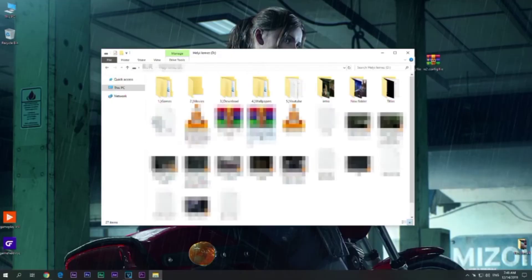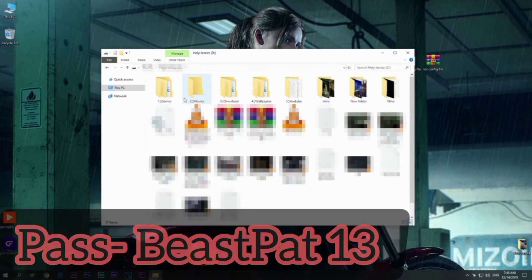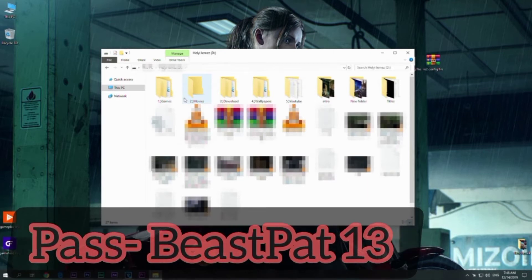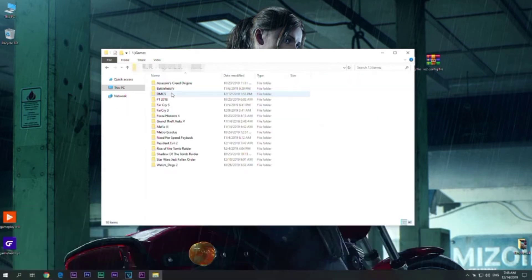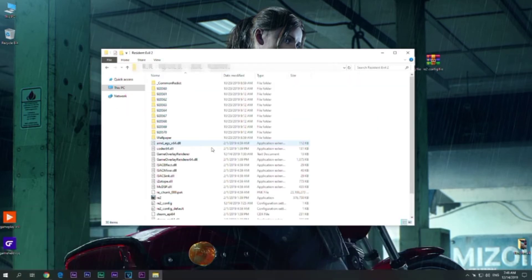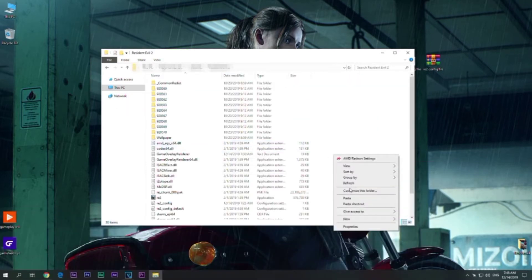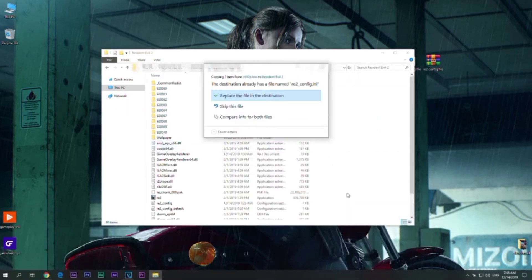Now what you need to do is just download the file from my description. The password of the file is BeastPad13. Then you need to copy that file and paste it in the game folder.